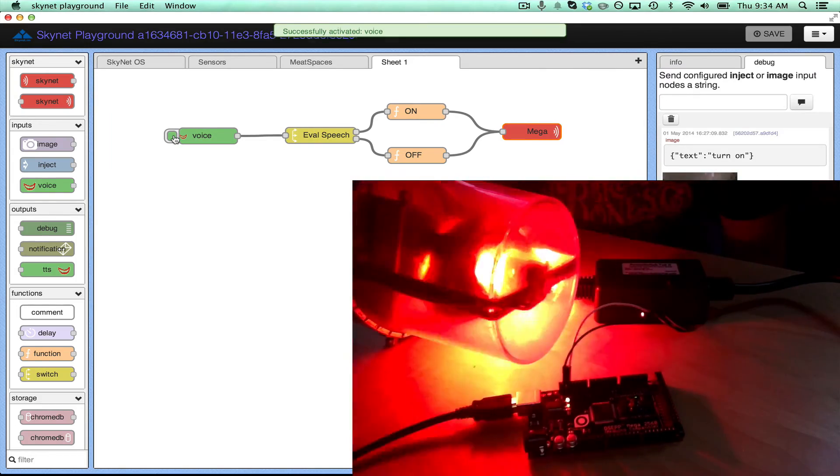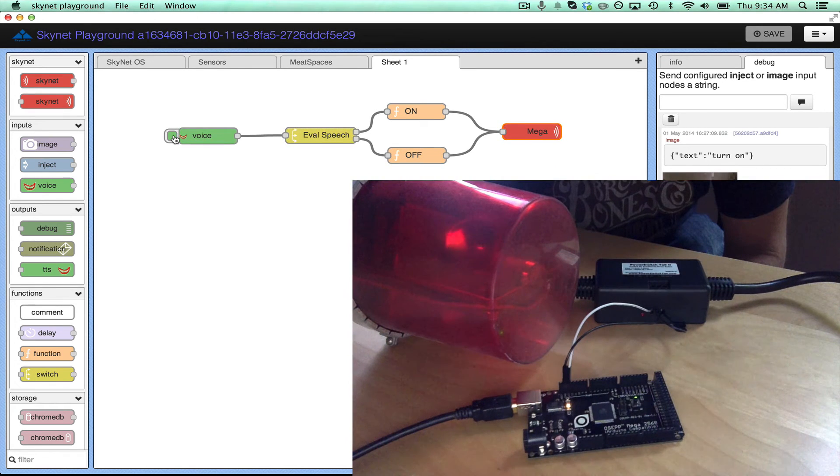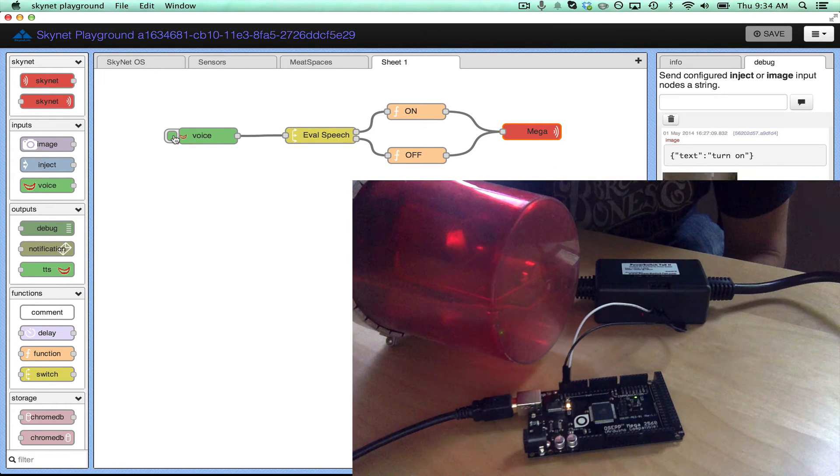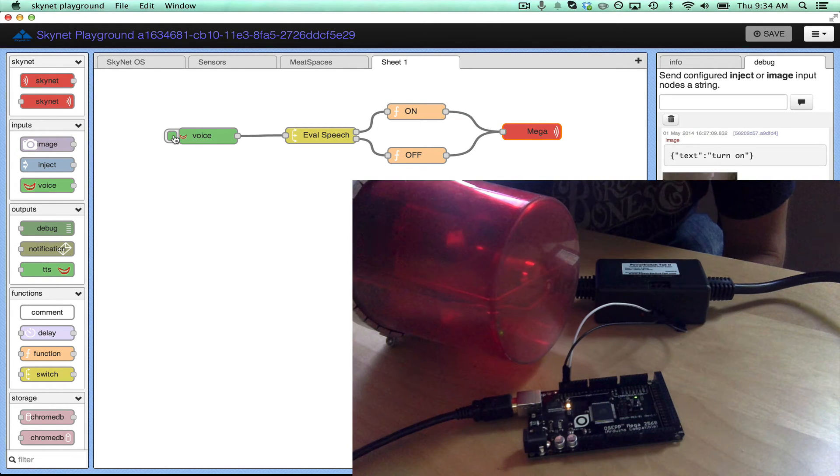Turn off. You can see it pulse when the message comes through. Let's try it, let's flip the bit. Turn on.